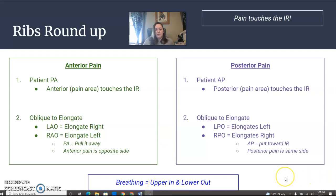Upper rib pain — inspiration. Lower rib pain — expiration. Hope that was helpful, thank you.